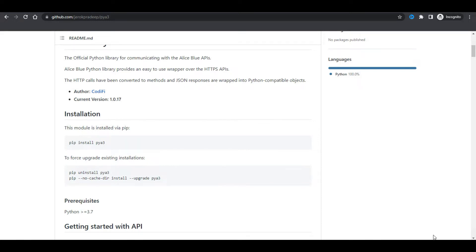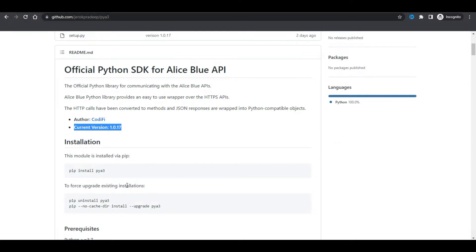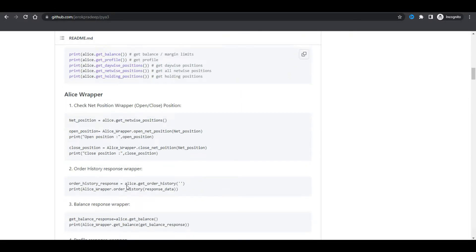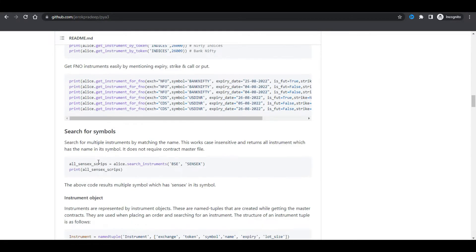Welcome back to the new session. In this session we will learn about the new upgradations in the new API provided by LSBlue. This is an official GitHub file by LSBlue. In this GitHub you can see the current version is 1017. The new upgradations include updated LSBlue wrappers.